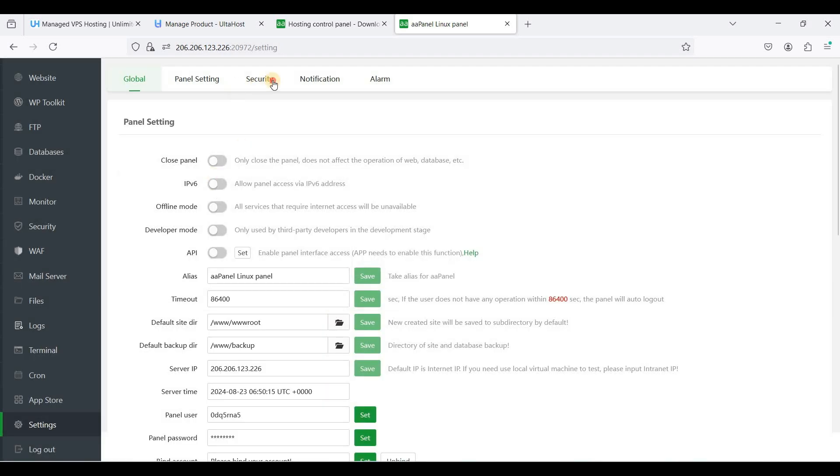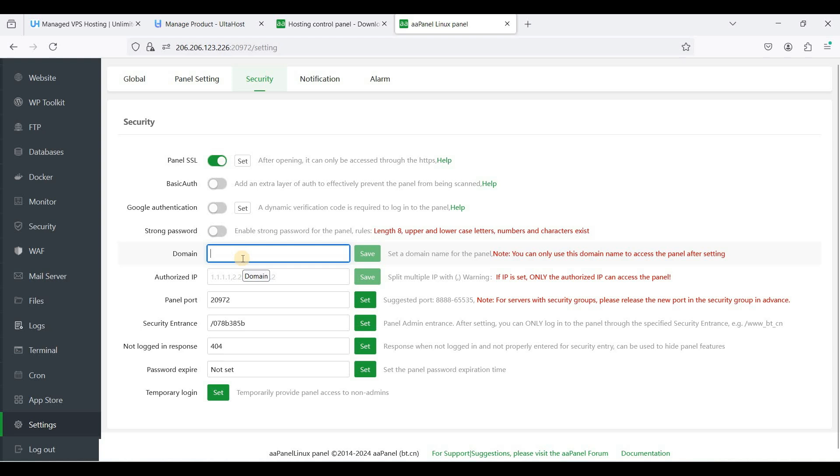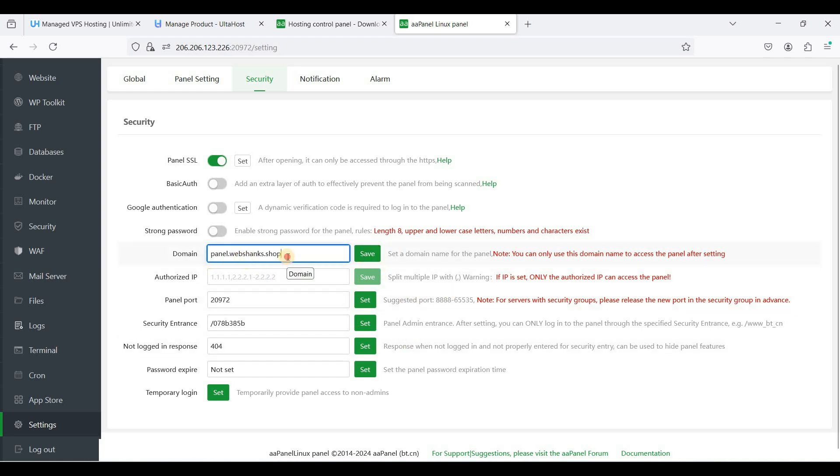Go to security and inside the domain you can use your subdomain to access your aaPanel. Let's say panel.webchunks.shop. But before saving this one, you need to add an A record for this subdomain.